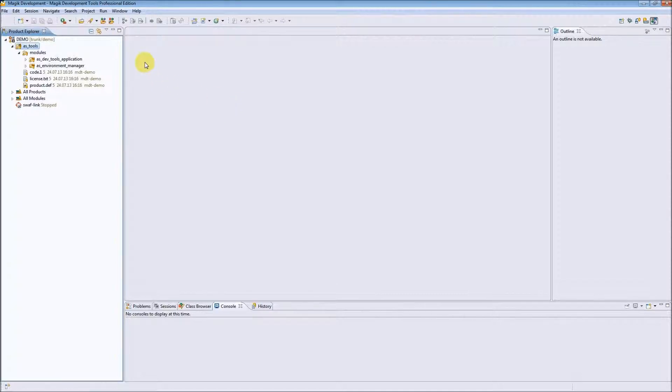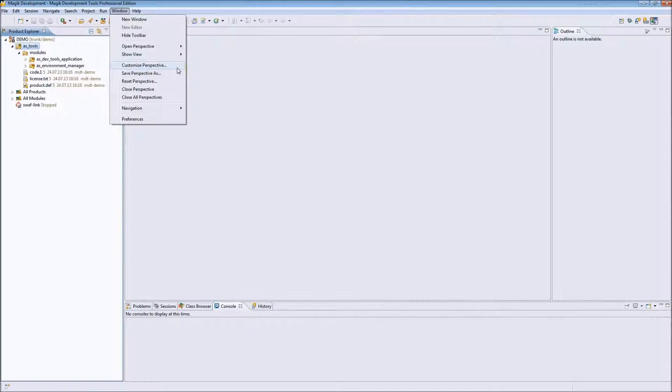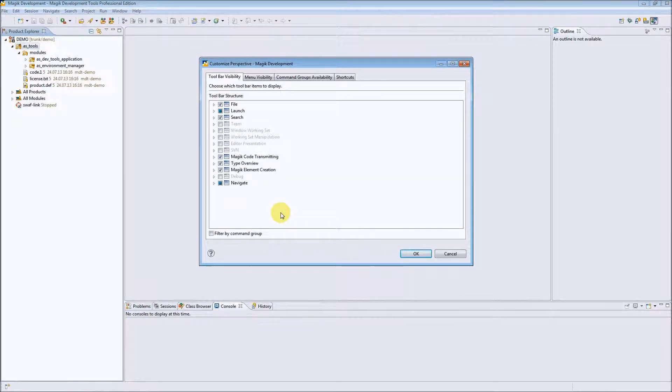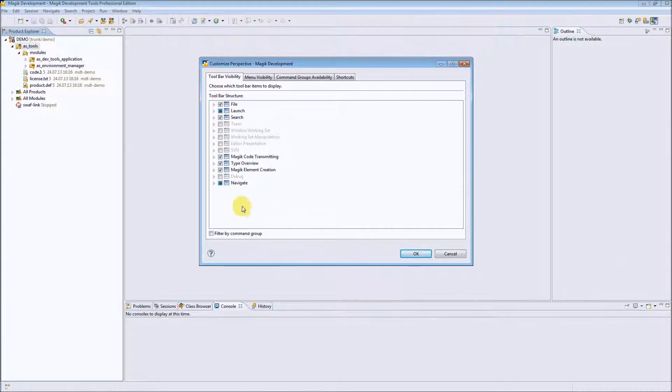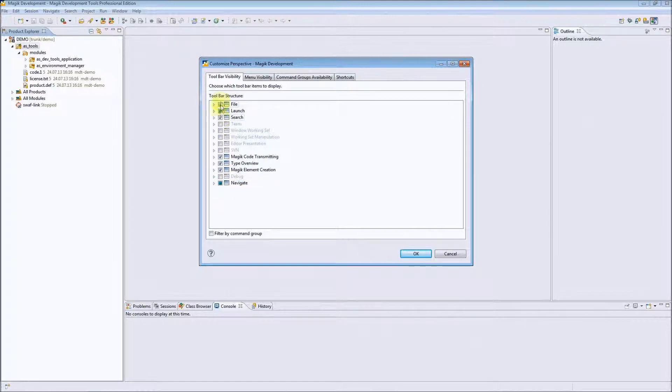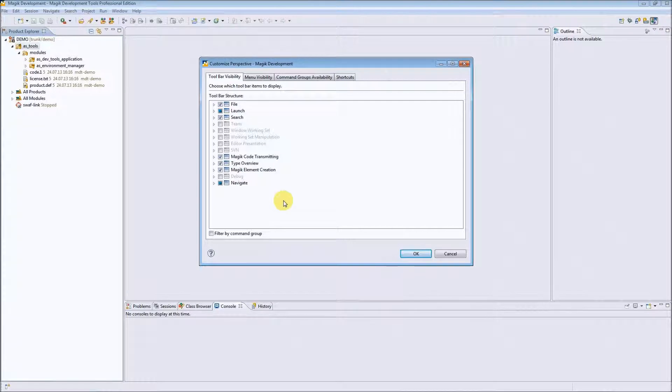To customize it, we can simply go to Window, Customize Perspective option. We can set up different elements in toolbar visibility and specify which actions or commands should be visible in our perspective.